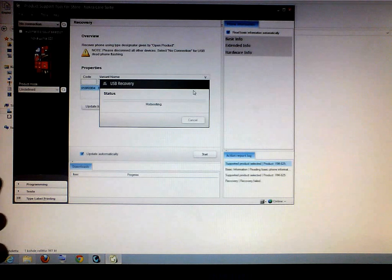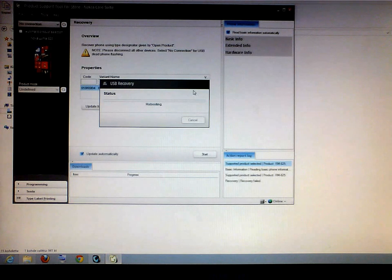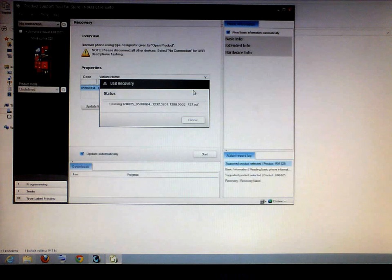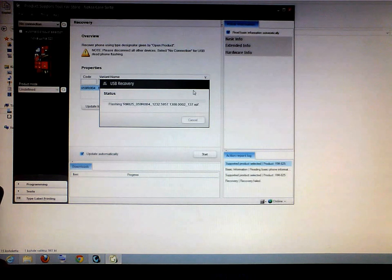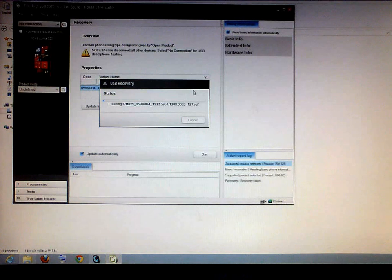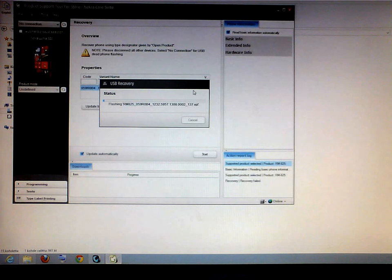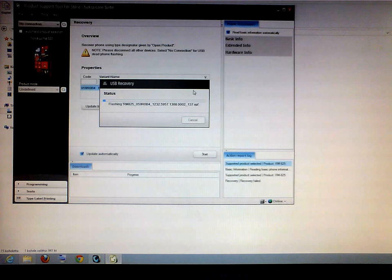Whatever you do don't disconnect the USB or shut down your computer. This will also work if you have a brick phone or it doesn't go on you can use this and you can get it back to life.